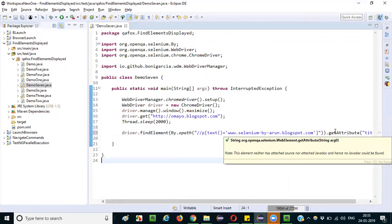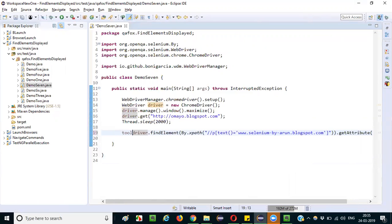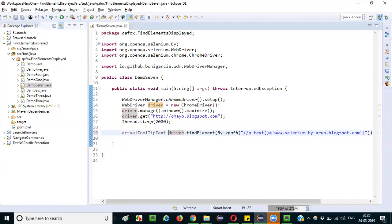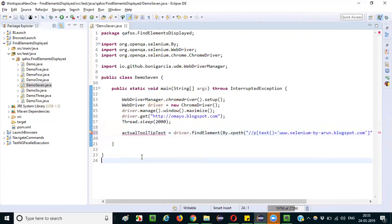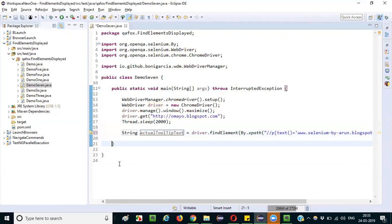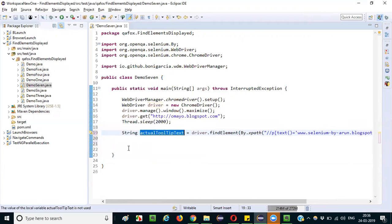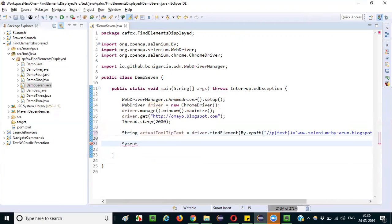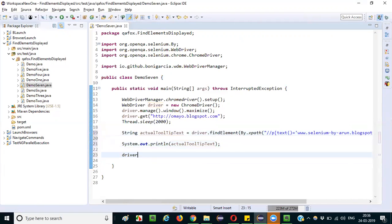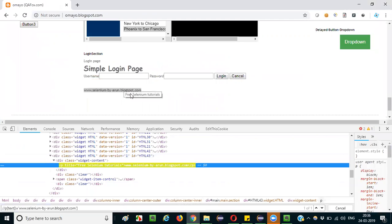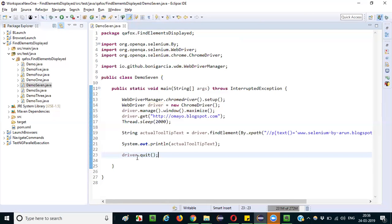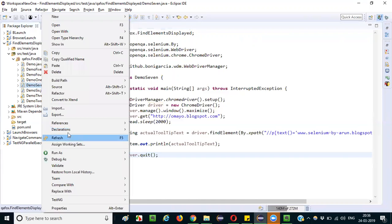For this element, there is a tooltip getting displayed when I hover the mouse on it, so I will use the getAttribute command. The attribute value I need to retrieve is the title attribute, so I pass 'title' as the argument. This returns a string, so I store it in a local string variable called actualTooltipText and then print it using System.out.println. Let me run this program.